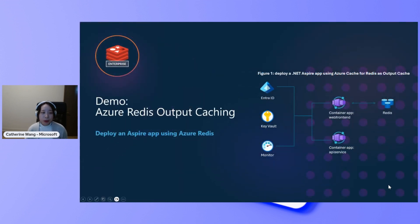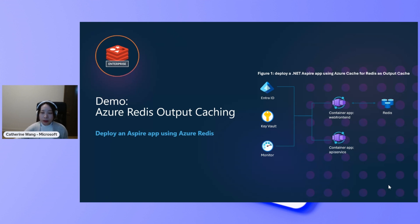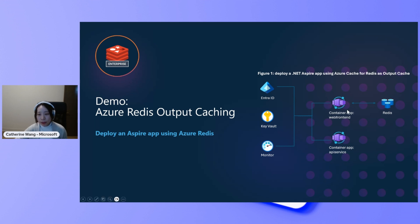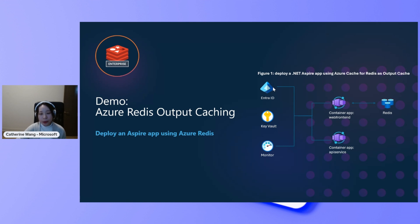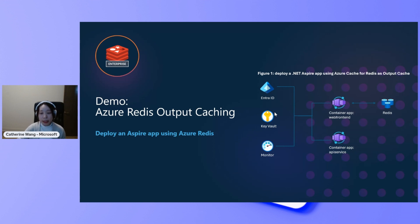Let's look at our first demo application using Azure Redis for output caching. For the architecture diagram, we will look at a .NET ASPAR application hosted by Azure Container Apps, talking to Redis for caching the web front-end web page output. And Azure is a secure cloud, so we will use Azure ID and the key vault to back up the service-to-service communication or any potential secrets, and continuous monitoring with Azure Monitor services.